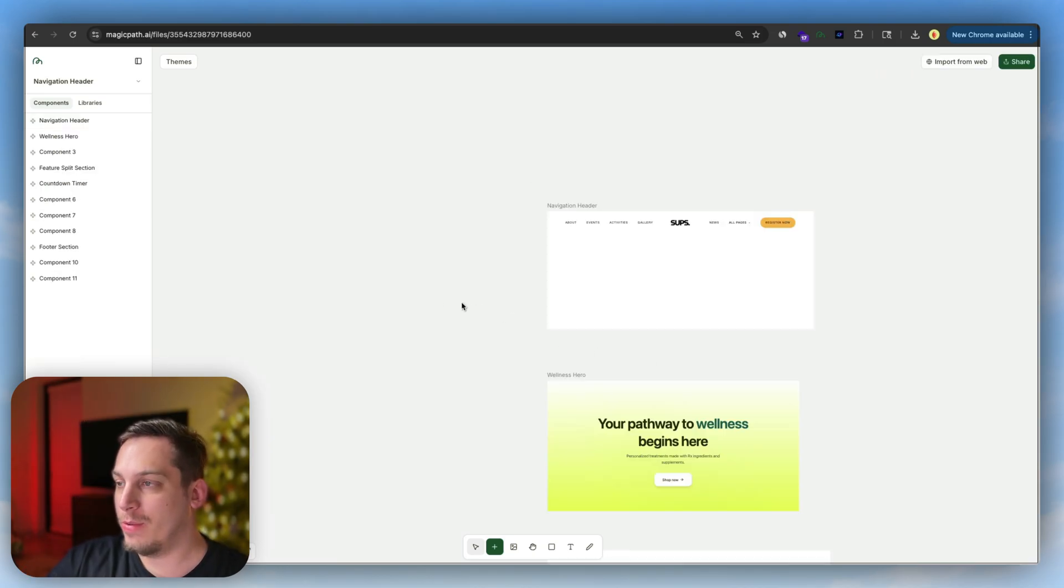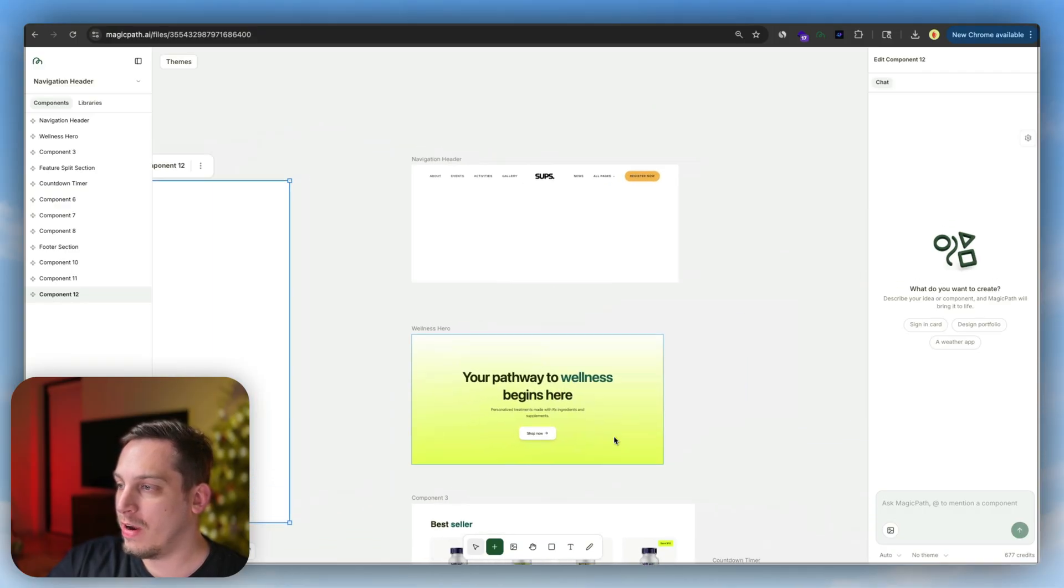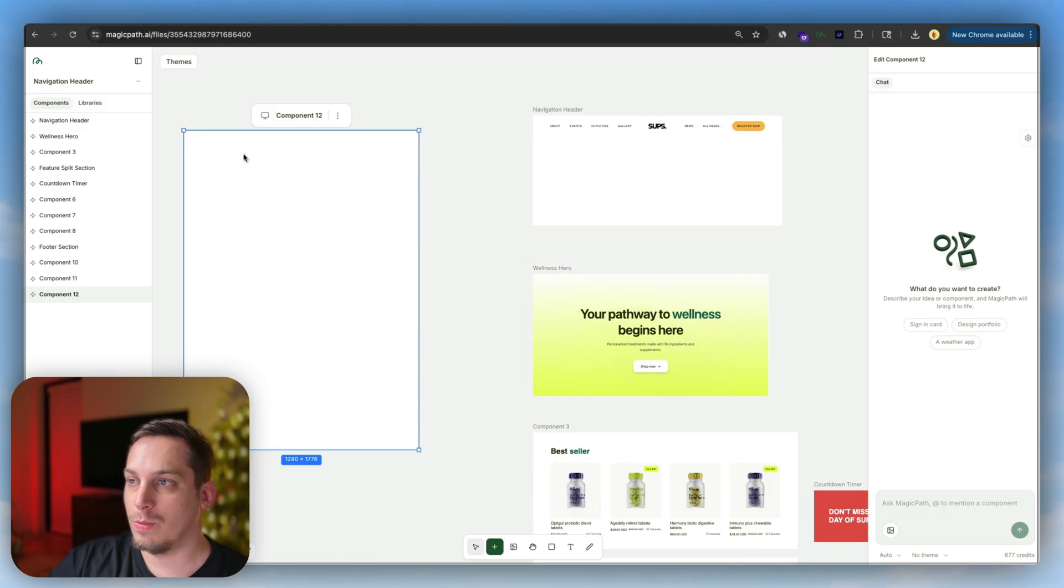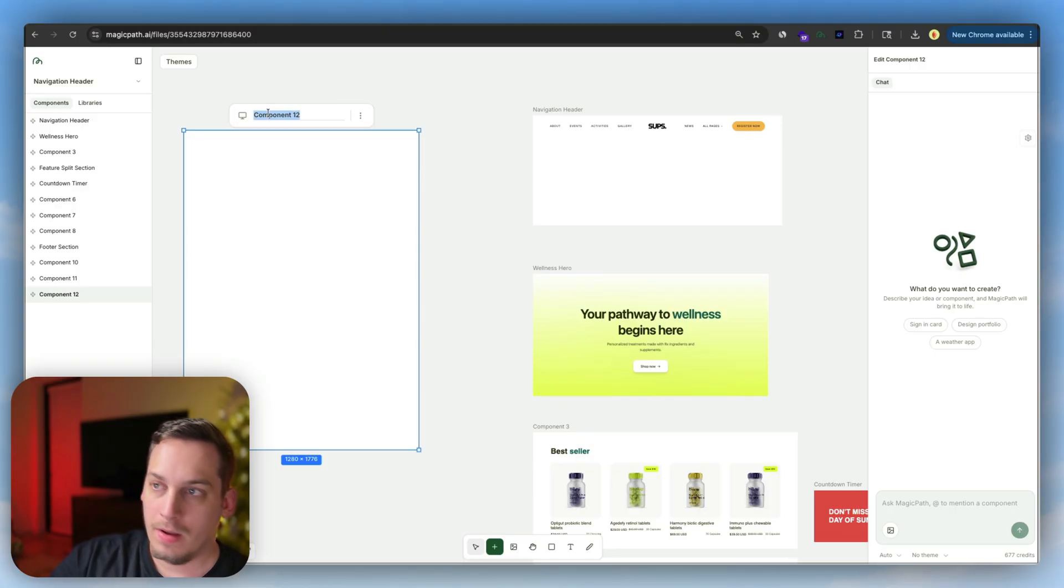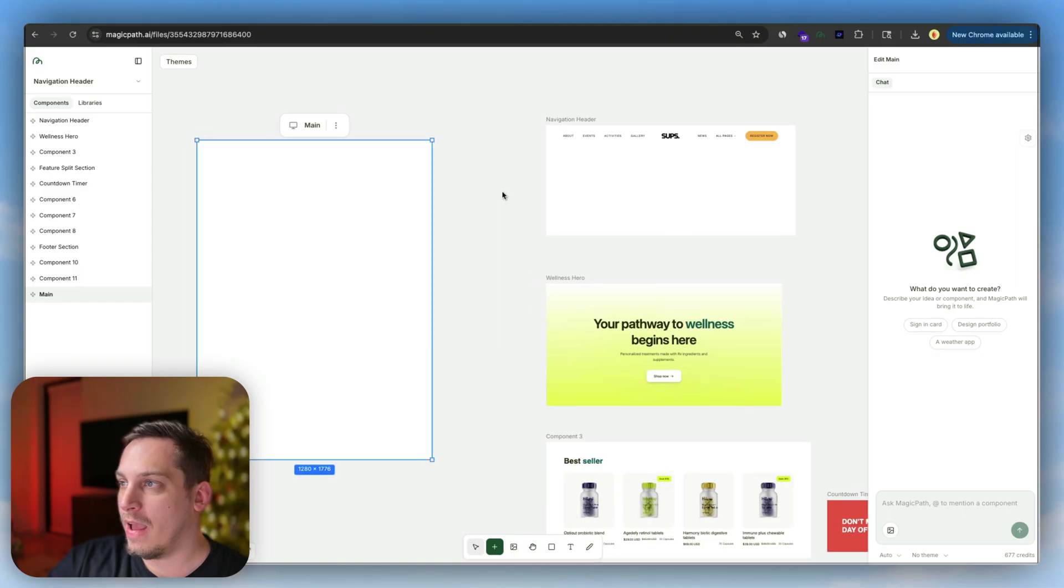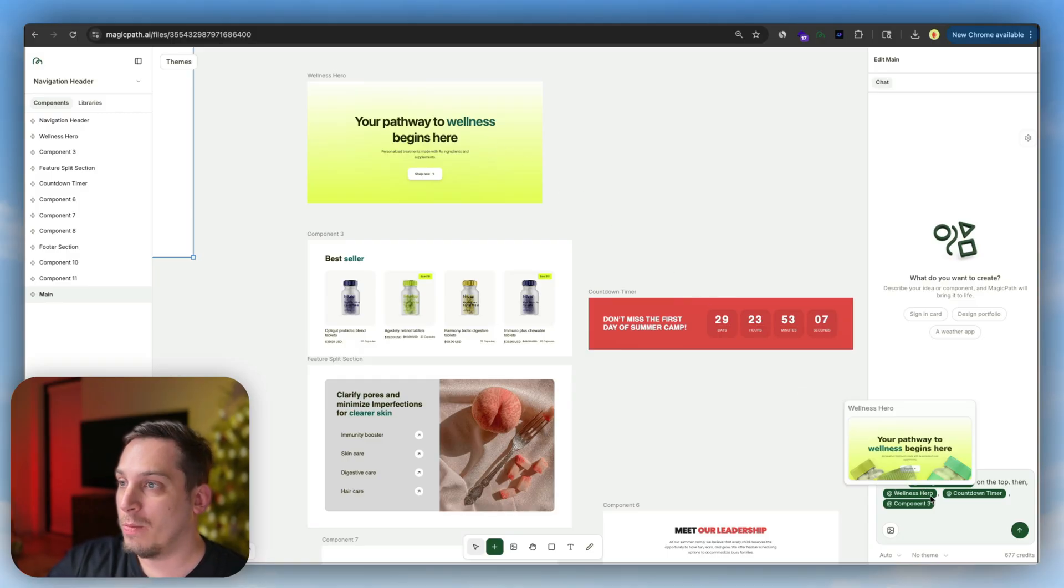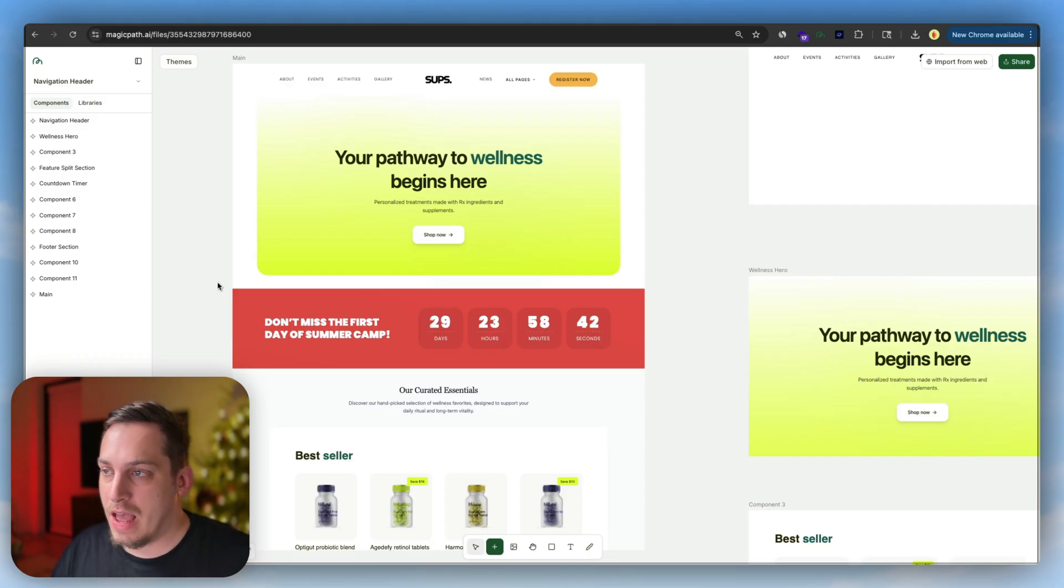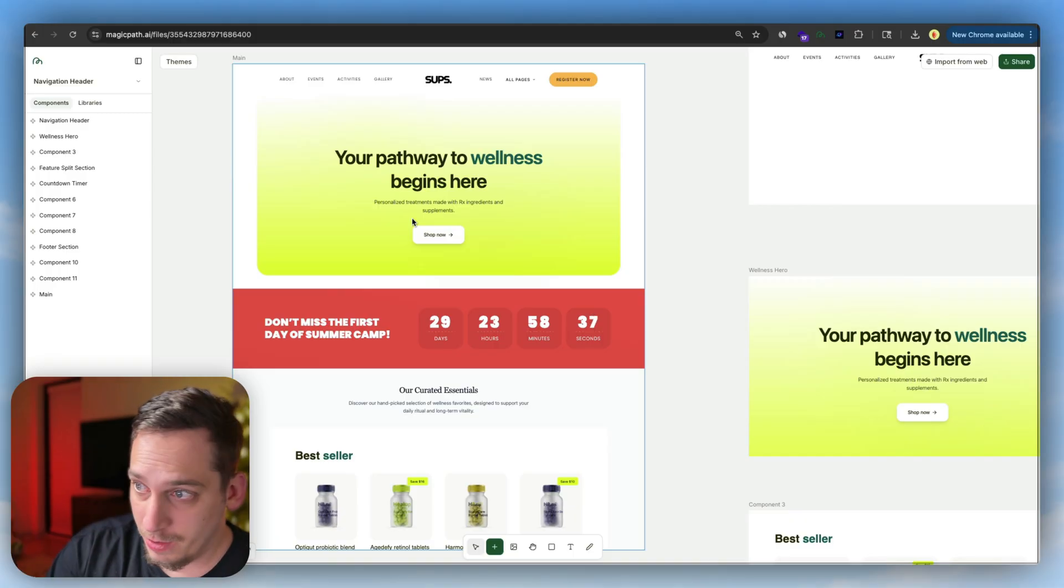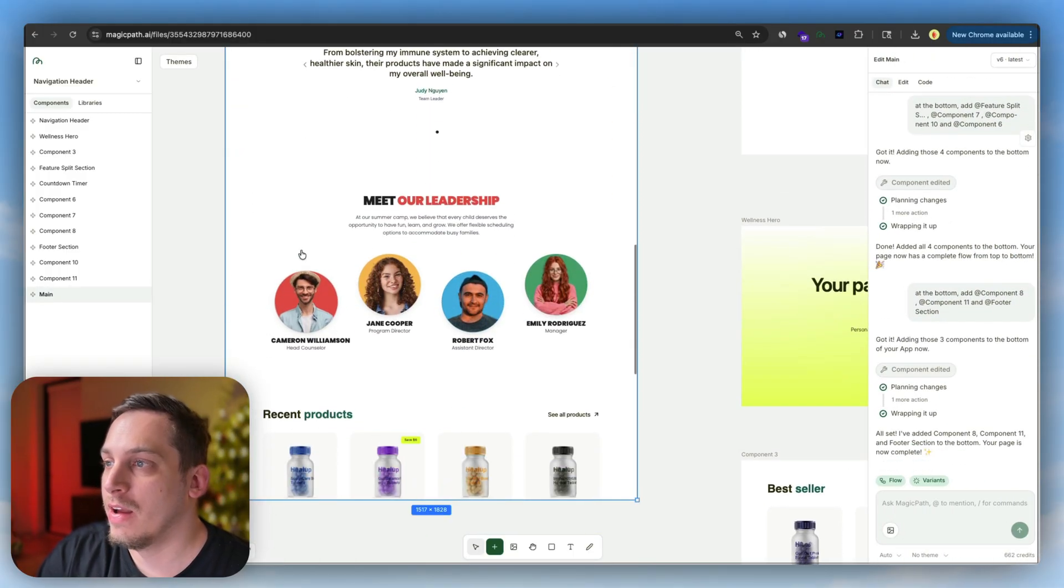What we have to do here is double-click somewhere on the left and adjust the height to be a little bit larger. Now we have to mention these different sections into this one component. We can call this one Main. Let's rename it to Main. Now I'm going to start mentioning the other components by clicking on the add symbol. So add the navigation header on the top, add a wellness hero, add countdown timer, add component three, and so on. At the end, we have our finished component with the different sections: nav bar hero section, countdown, different products, meet our leadership.